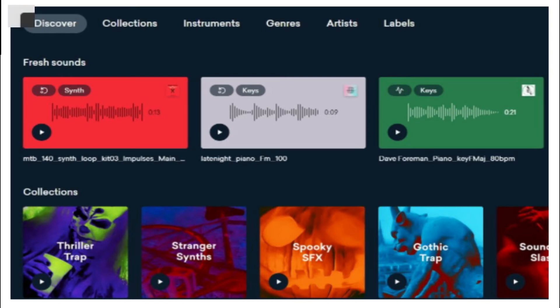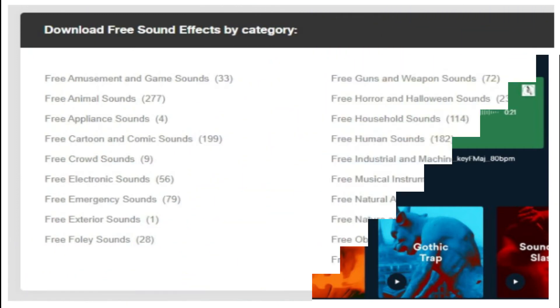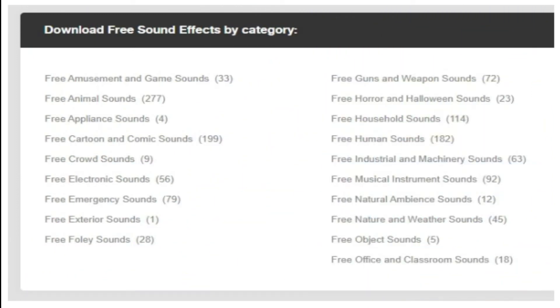4. AudioMicro. AudioMicro is one of the best tools for downloading horror-based free sound clips. Once you register with AudioMicro, you can easily download free audio clips for videos.